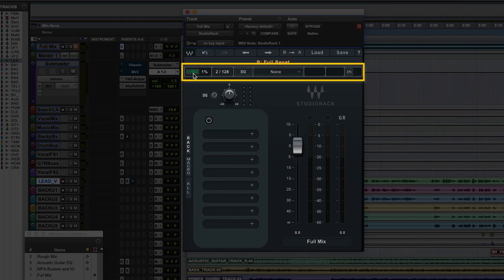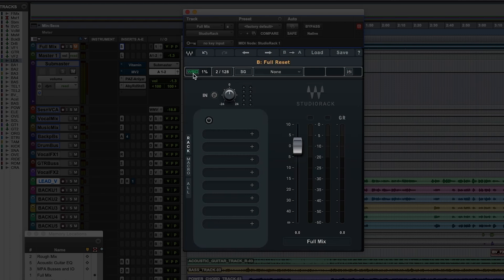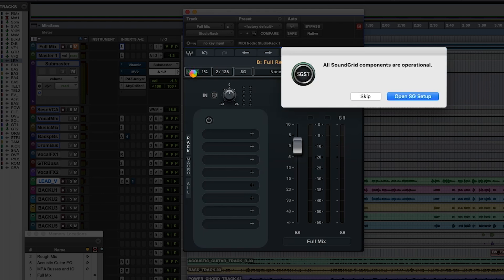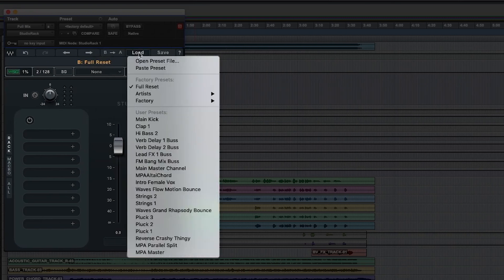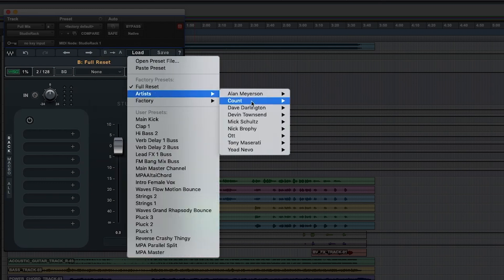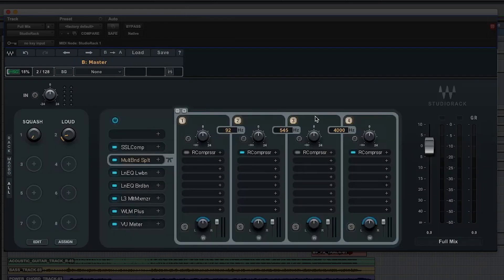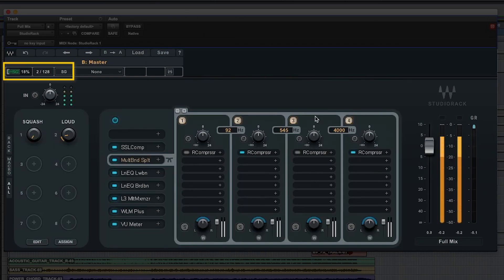The Waves SoundGrid logo will be green. If the SoundGrid logo is red, something is not configured correctly — click it and the application will indicate what to address to resolve the issue. When working properly with the SG logo green, a plug-in or chain of plug-ins in Studio Rack will be processed through the SoundGrid DSP server. If all the steps have been followed, you should be up and running with Studio Rack in your DAW, ready to mix and offload plug-ins to your SoundGrid DSP server.